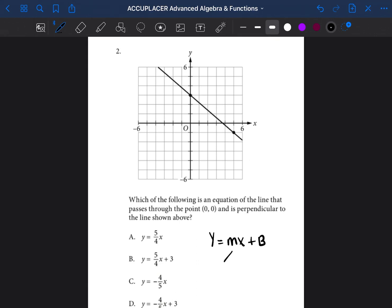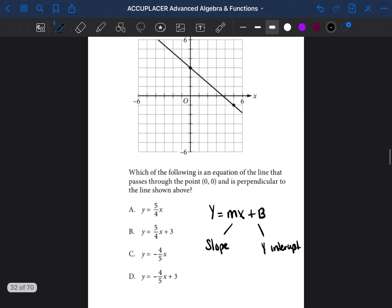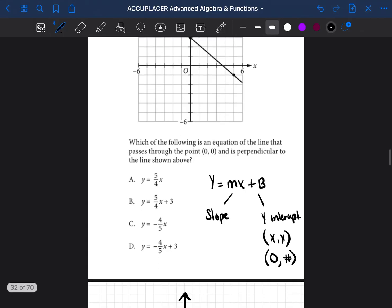The m stands for the slope and the b stands for the y-intercept. If you want to identify a y-intercept, a y-intercept is just a point — a regular point. But the x is always 0 and the y is a number. So a y-intercept could be (0, 4), (0, 0), or (0, negative 2). We know that it's the y-intercept because it starts with a 0.